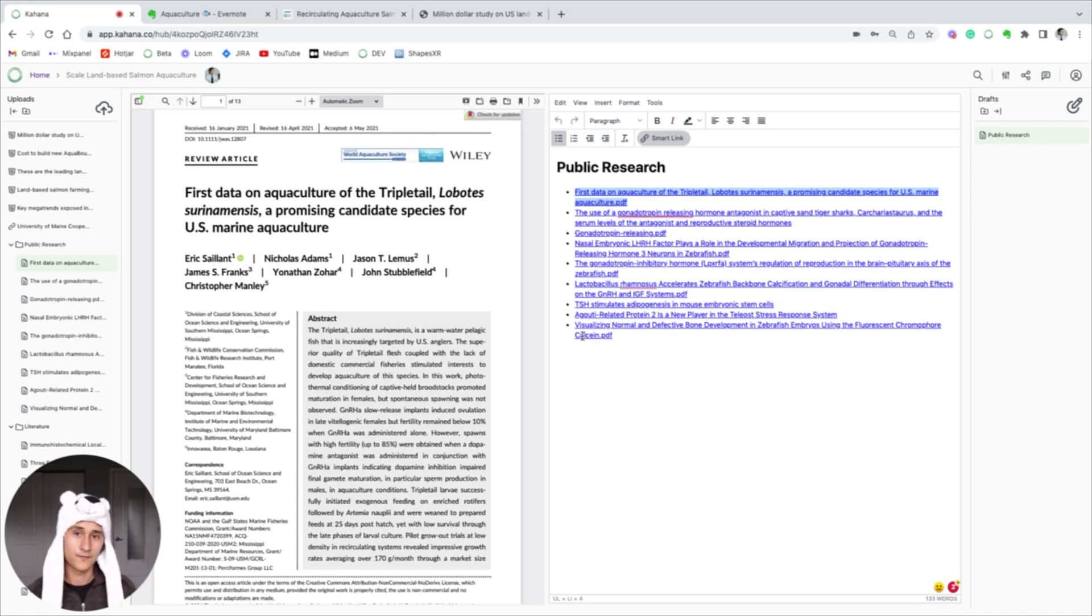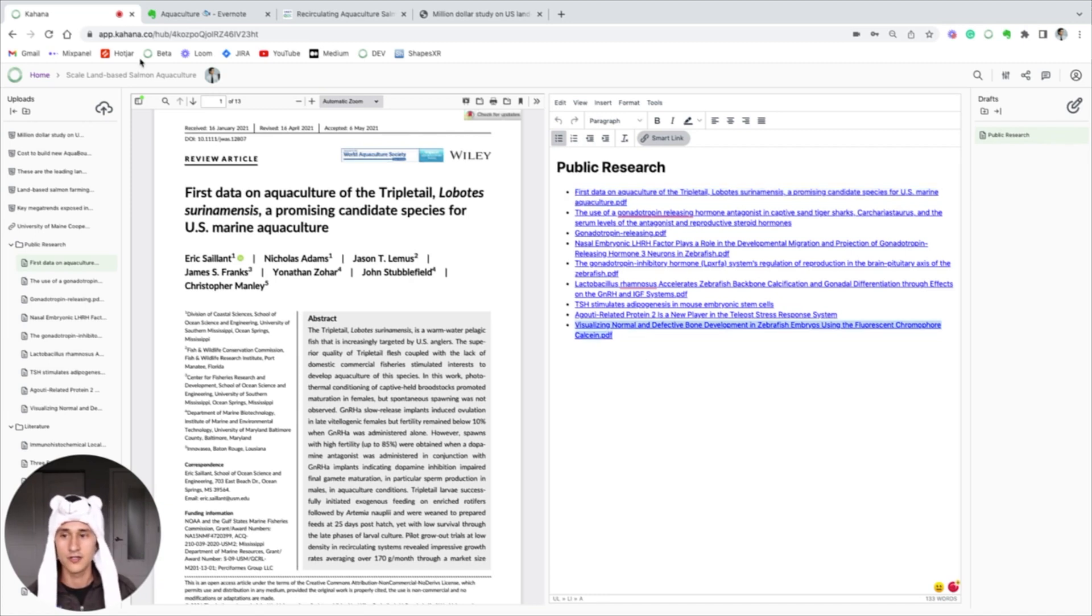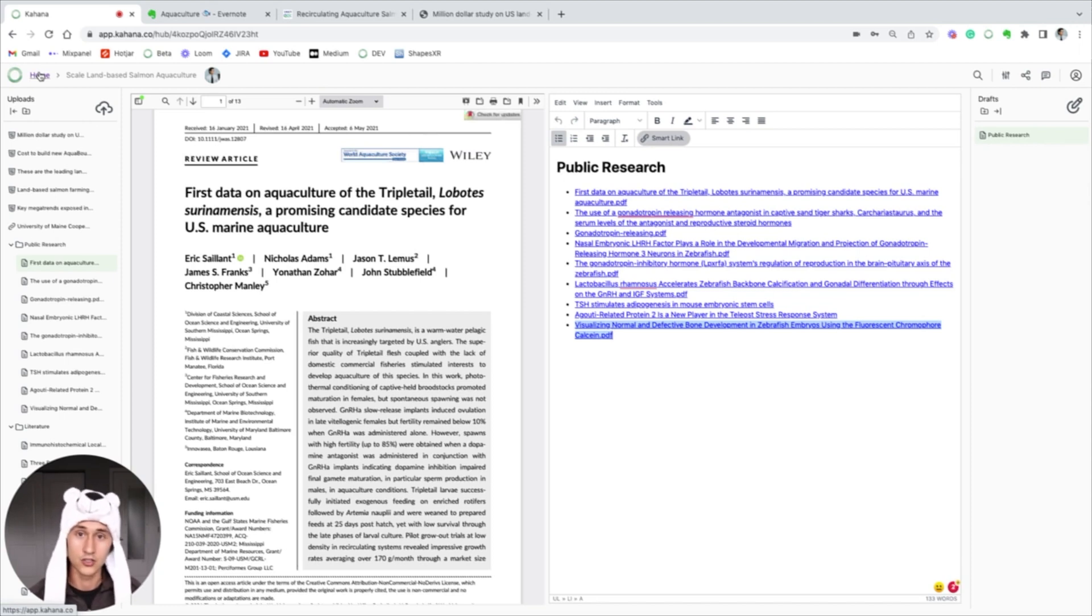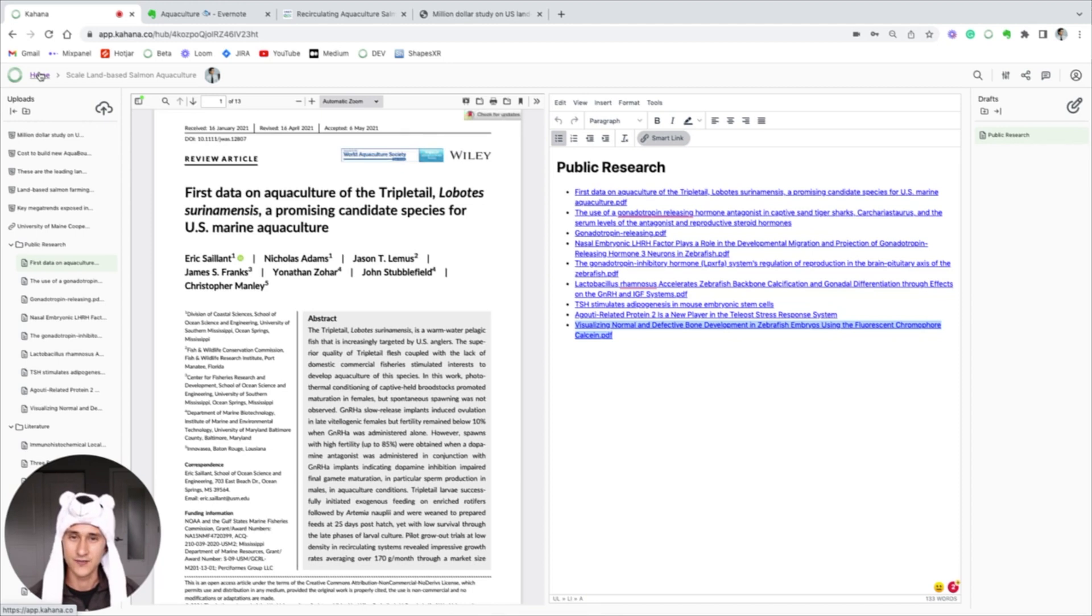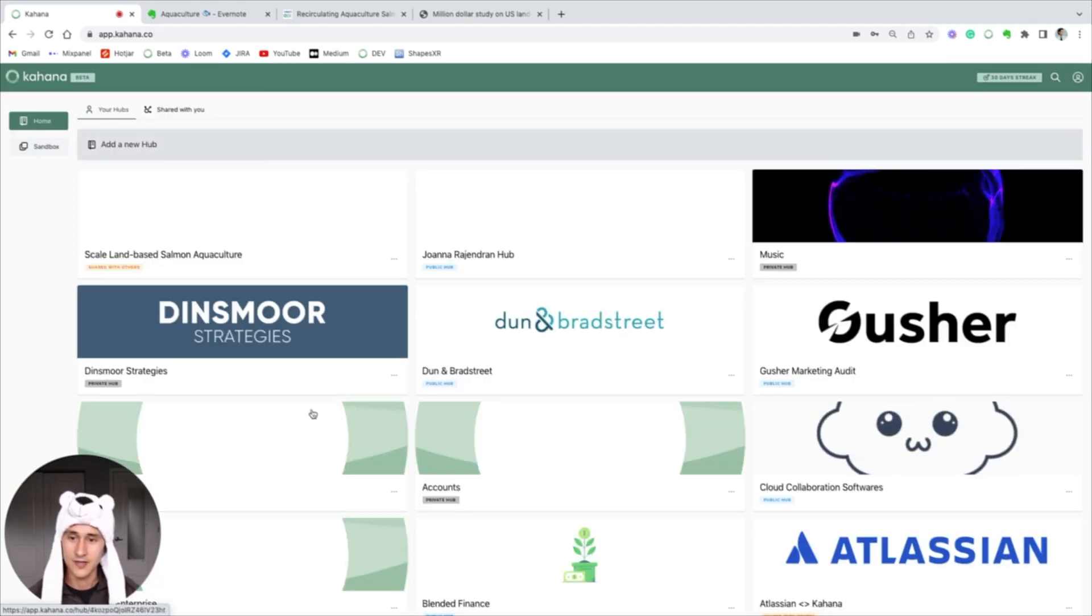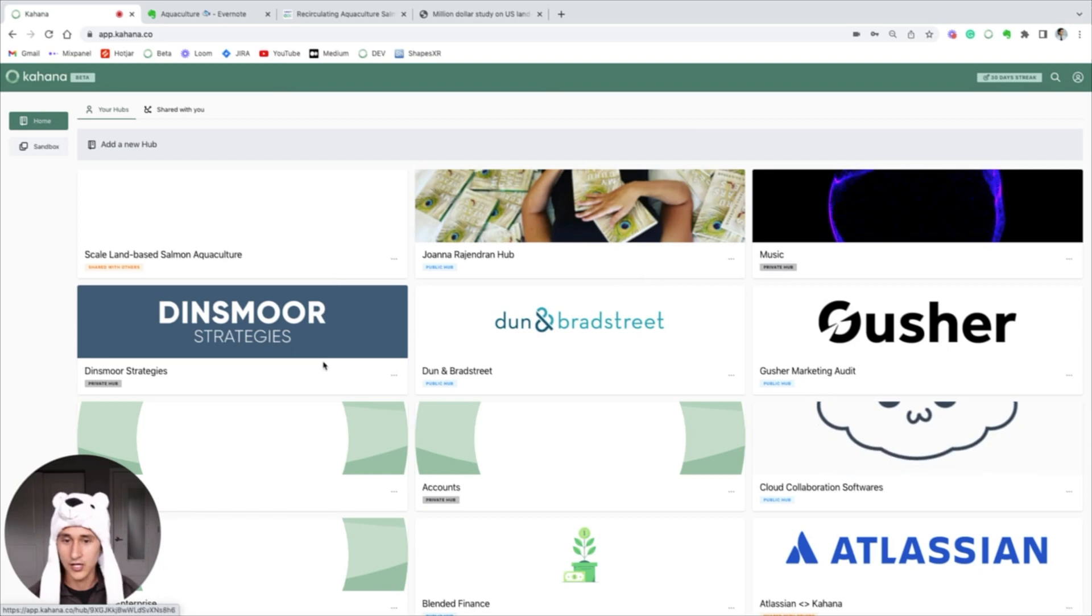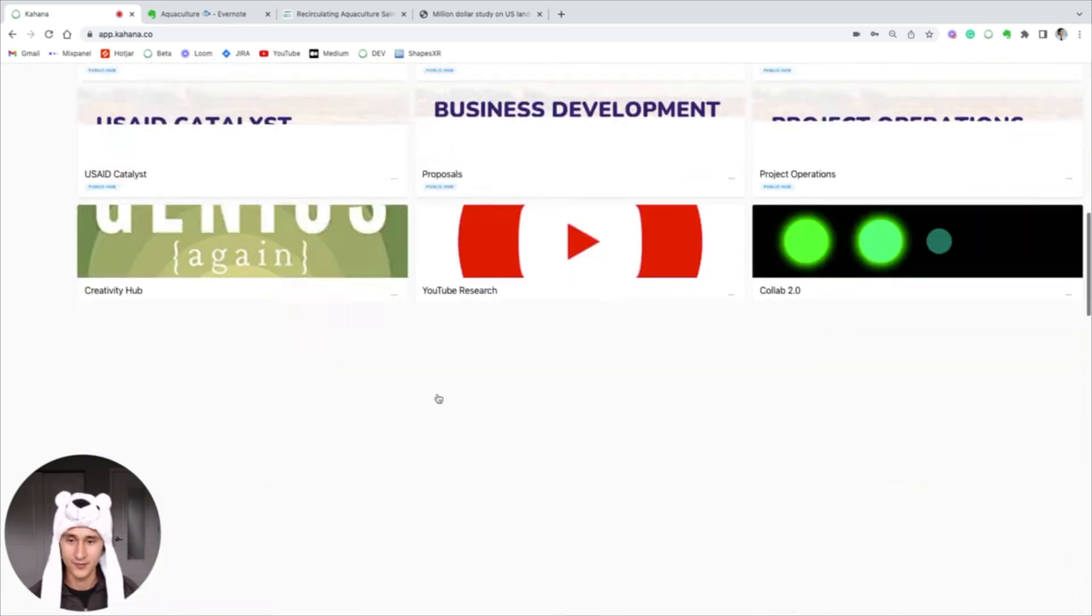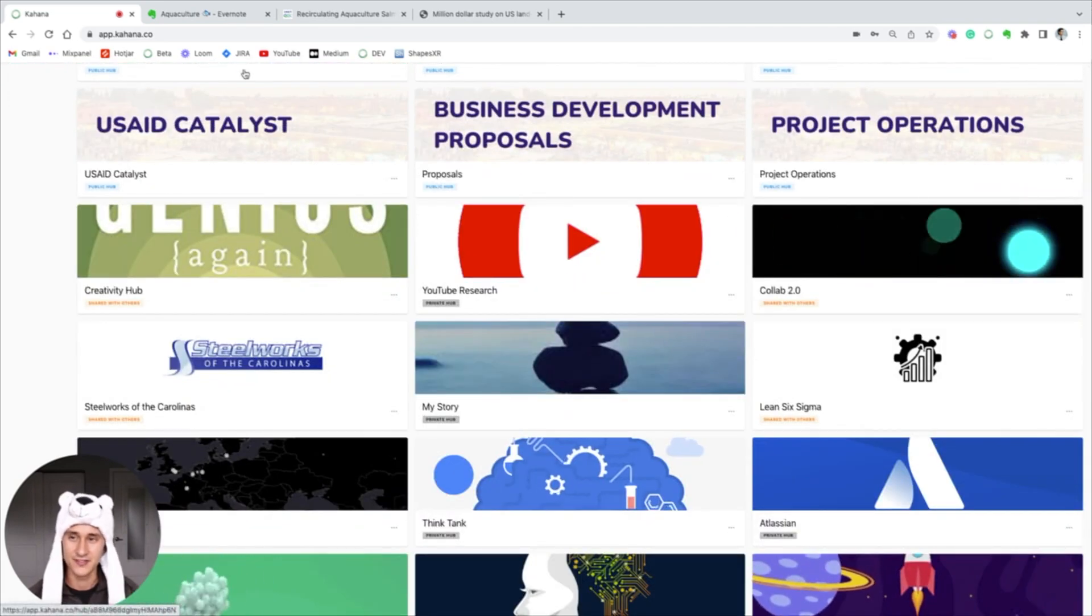If you're looking for a research platform that's super scalable, collaborative, easy to use, and it just helps you stay on target with your organization, then Kahana is a really good platform to know about. And that's why I wanted to make this video. The last thing I wanted to mention about Kahana is that you can make as many of these hubs as you want, and this is just an example of all the stuff that I've been researching - that's a lot of information for another day.